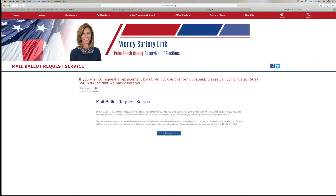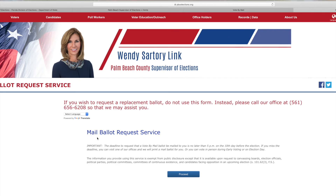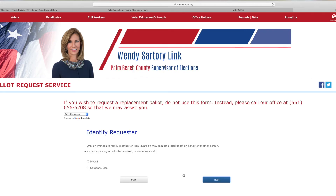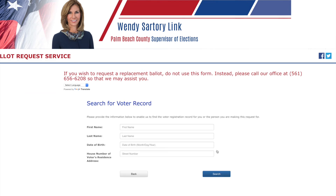If you wish to request a replacement ballot, do not use this form. Mail ballot request — we're going to proceed. Identify a requester — it's myself. Next. And then I've got to put my first name, my last name, my date of birth, and where I live, and then I'm going to hit search. And then it's going to pull up my information and then I can request the ballot.